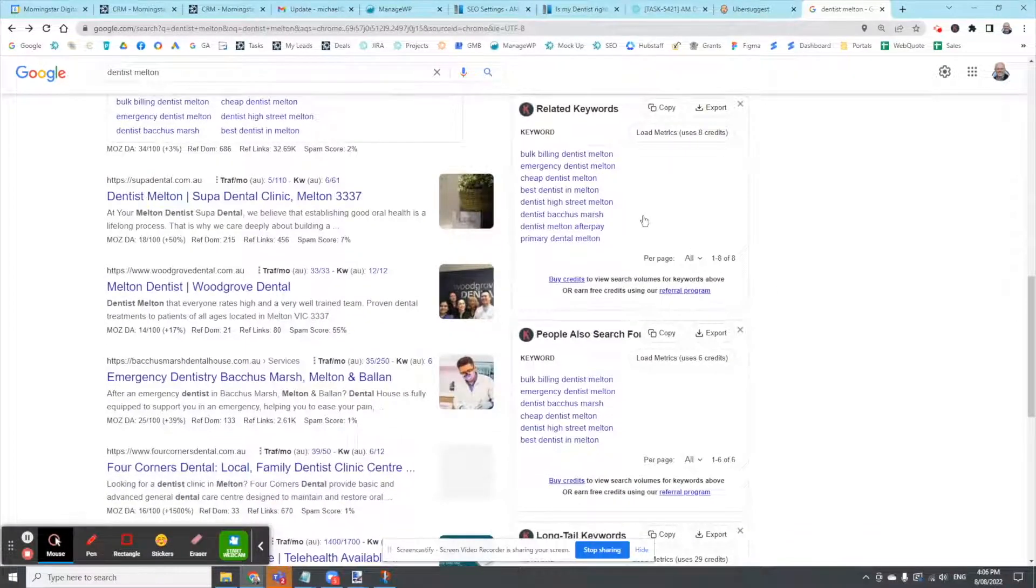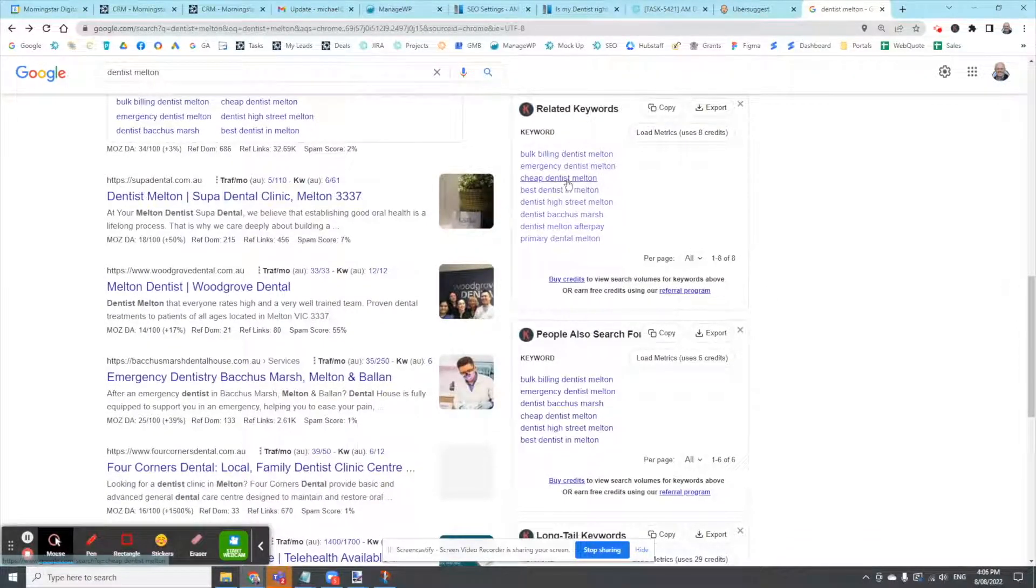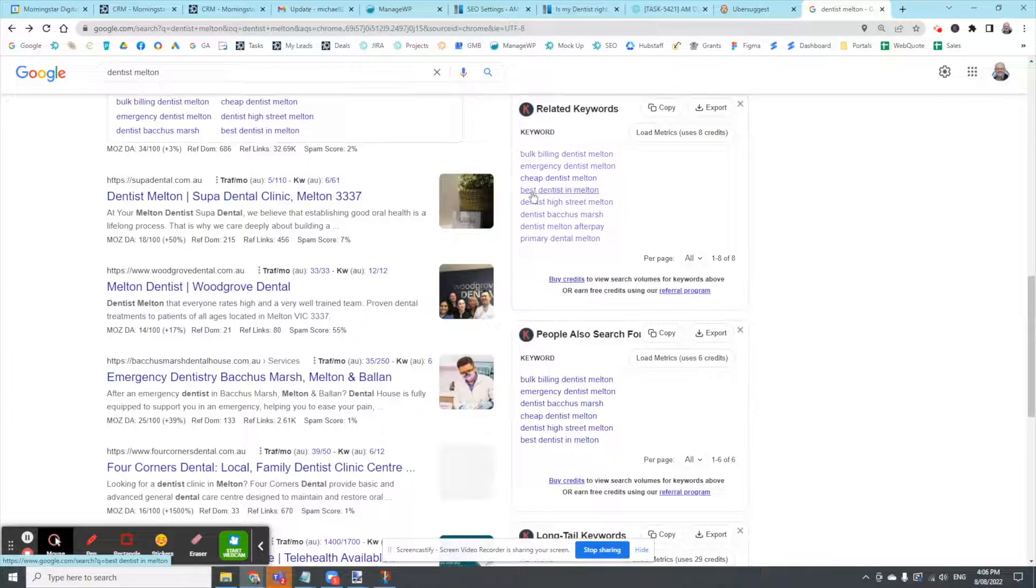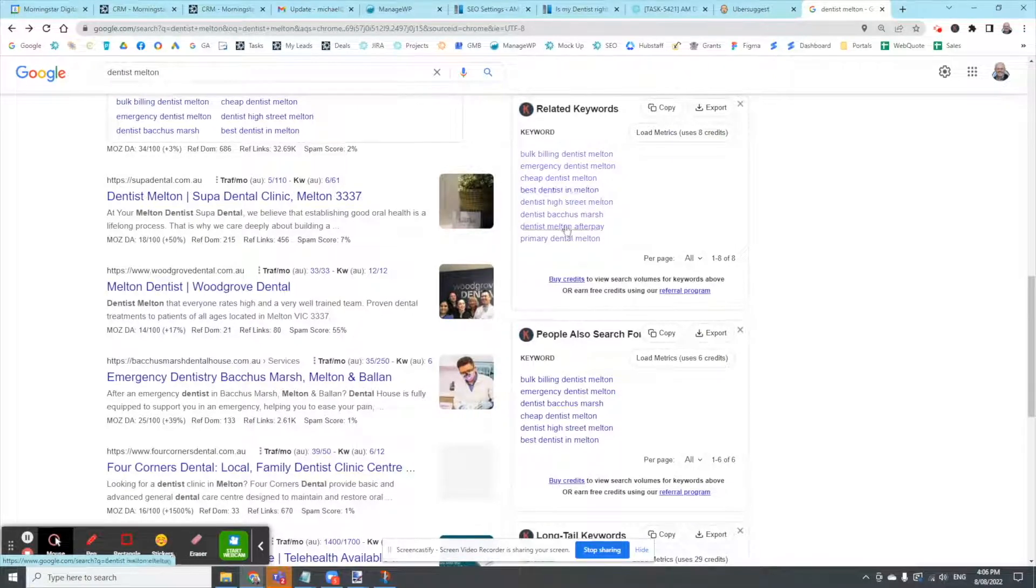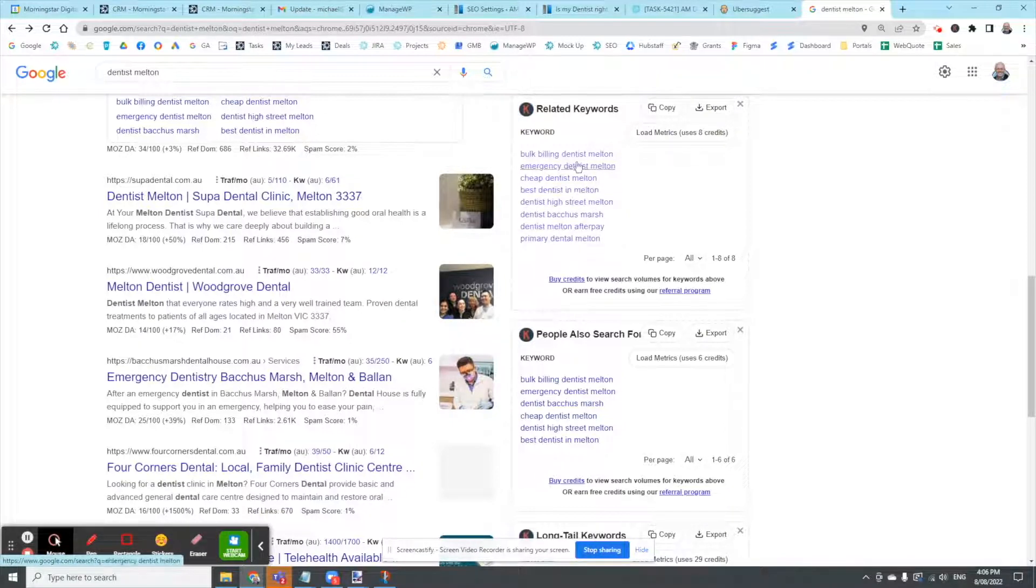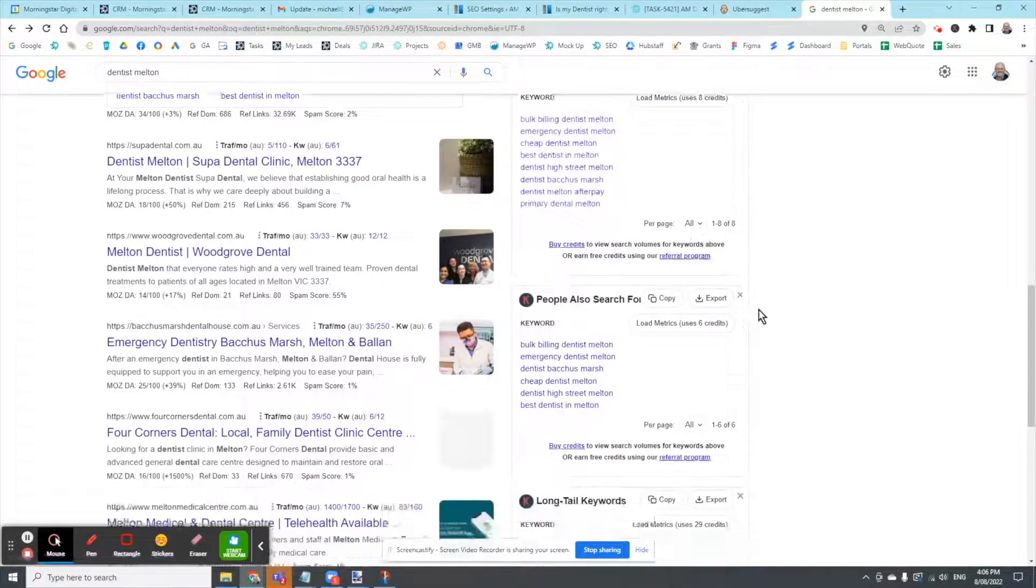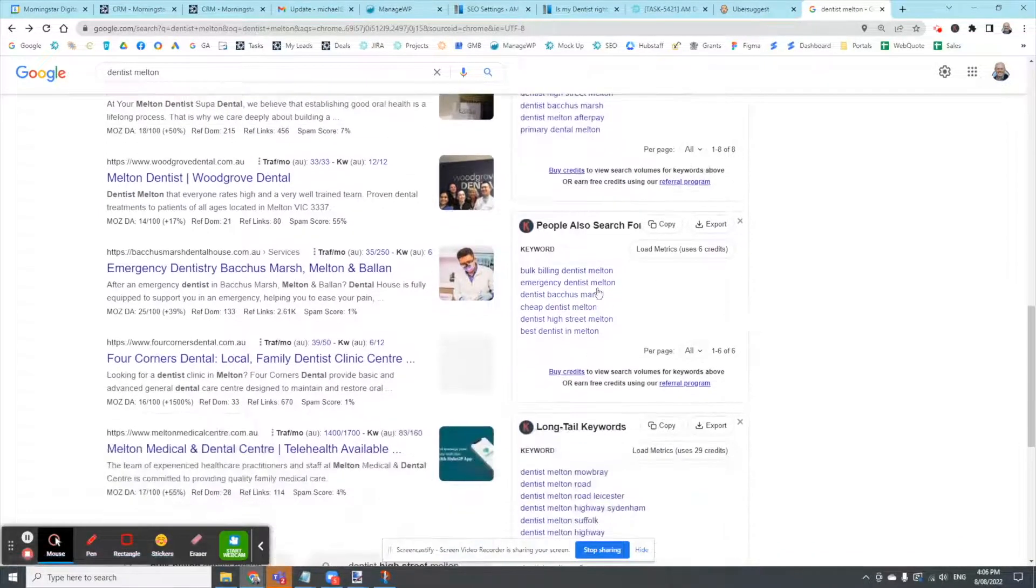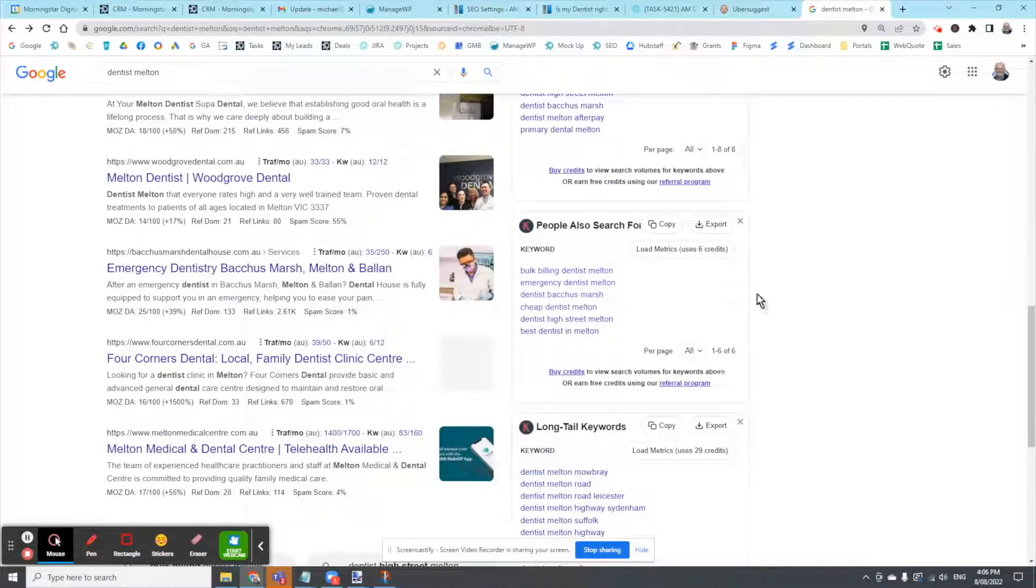But some of the keywords are things like bulk bill and Dentist Melton, Cheap Dentist Melton. You might want to target that, Best Dentist in Melton, Dentist High Street Melton, Dentist Bacchus Marsh. So there's a couple of different keyword searches that people are typing in. That gives you a bit of an idea of content.